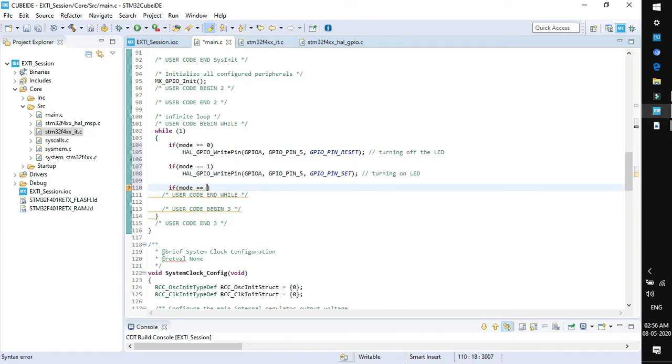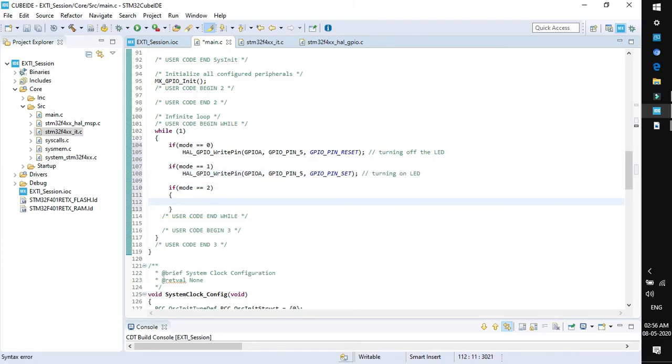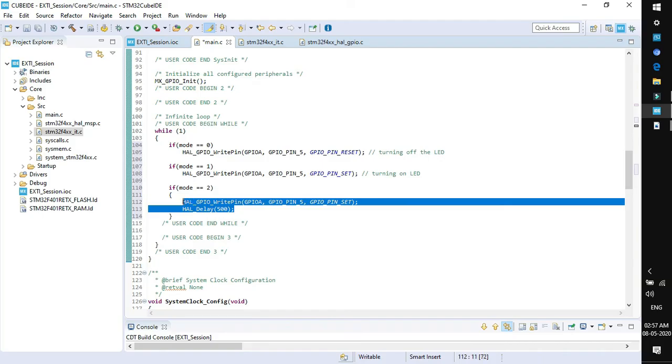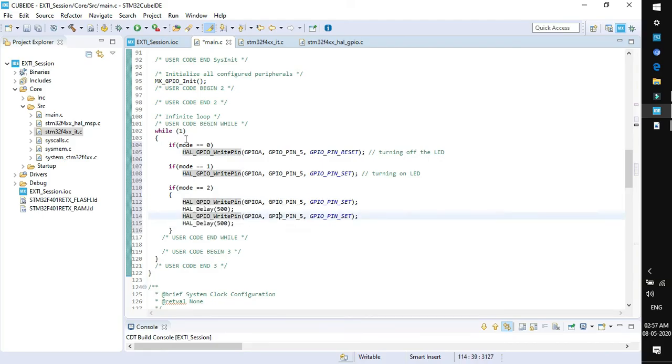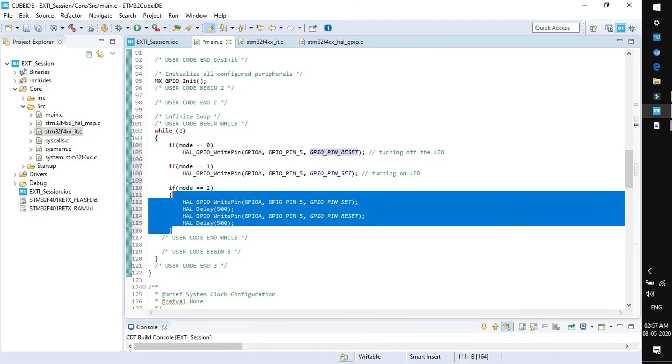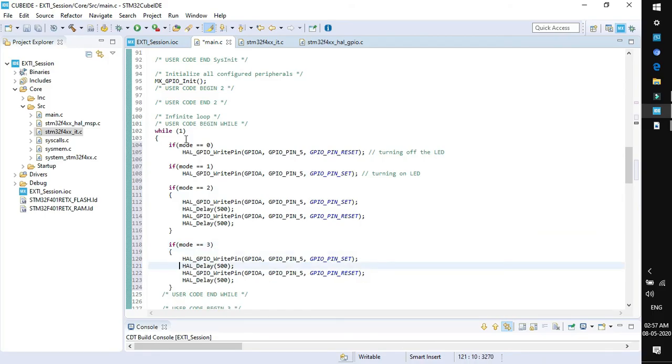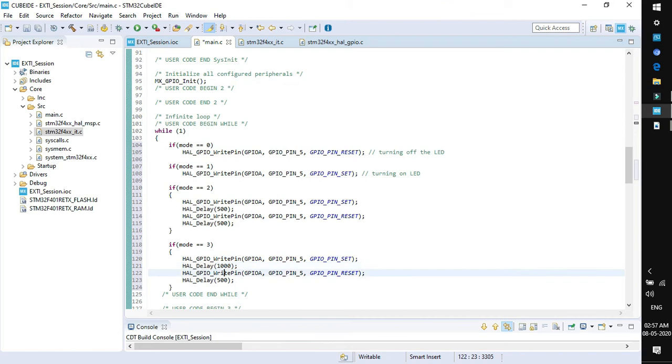If mode is equal to 2, then we want the LED to blink at a rate of 500 milliseconds. Copy the same code again, change the logic, then copy this code here. If mode is equal to 3, we want the LED to blink at a rate of 1 second. We have added a beautiful functionality for the user button configured as external interrupt line.